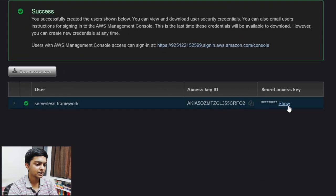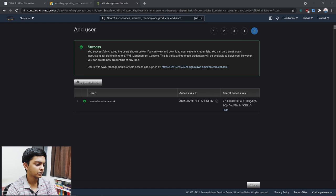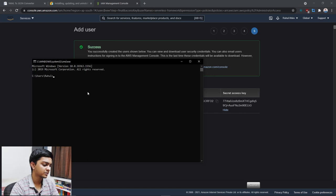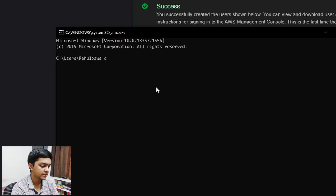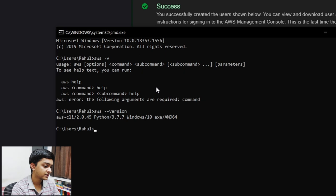Now we have our credentials. I'll open the command prompt, and before running 'aws configure' let me verify with 'aws --version'. As you can see, it gives me a valid version — I'm on version 2.